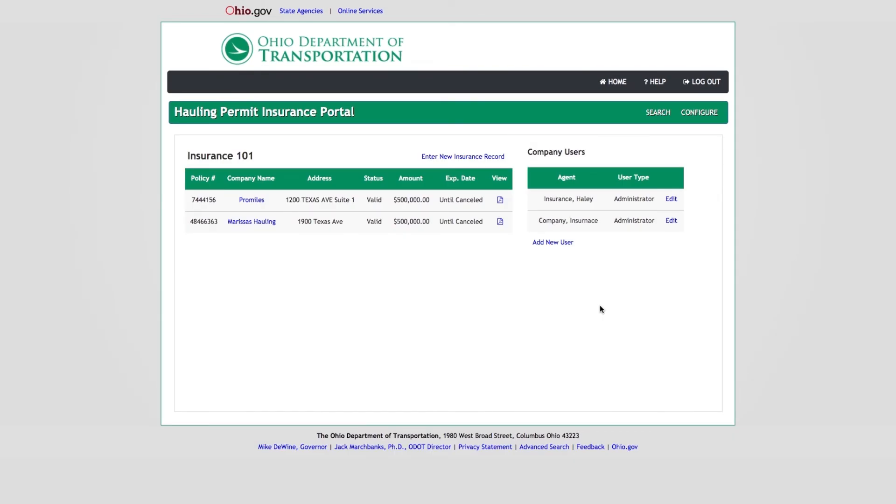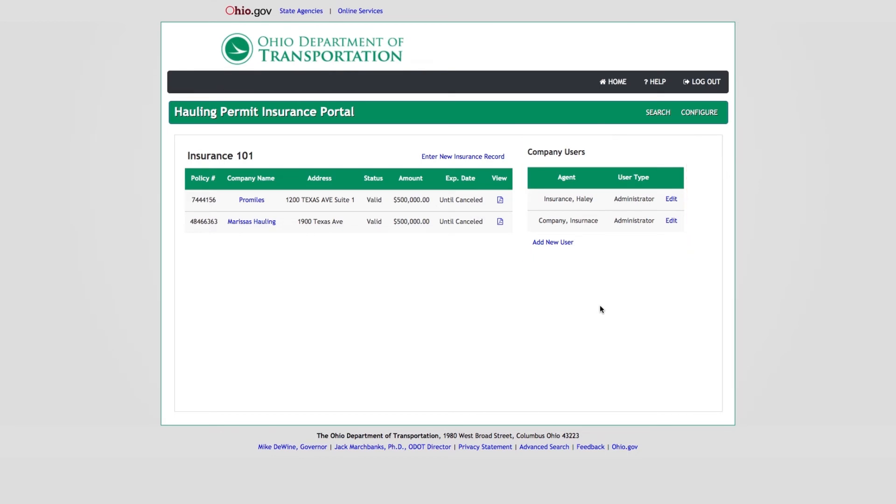To the right of the Insurance Records Panel is the Company Users Panel, which displays all of the users associated to the insurance company. Administrative insurance users can add new insurance company users or edit existing users. To add a new insurance company user, click the Add New User link.